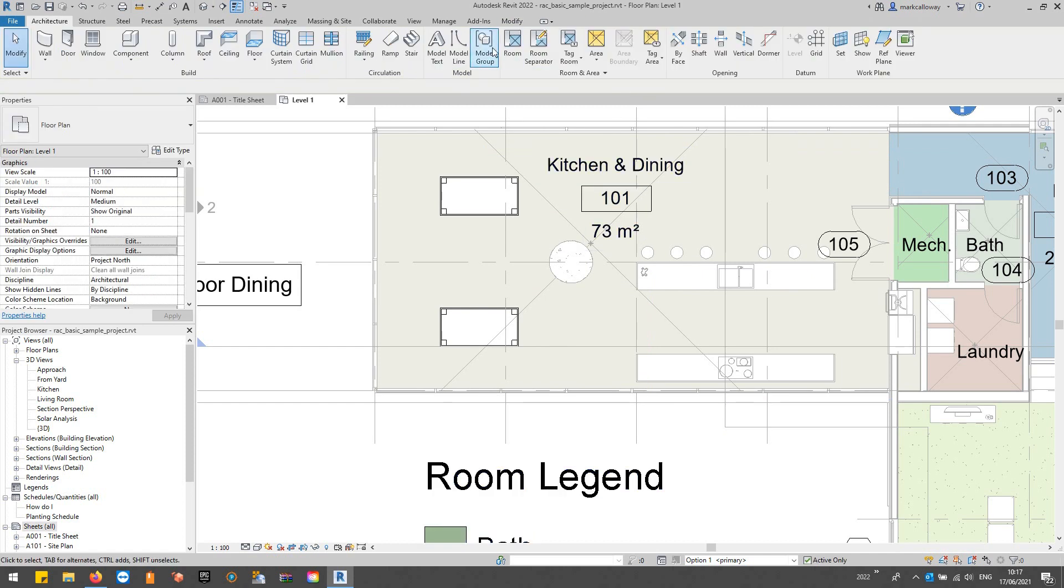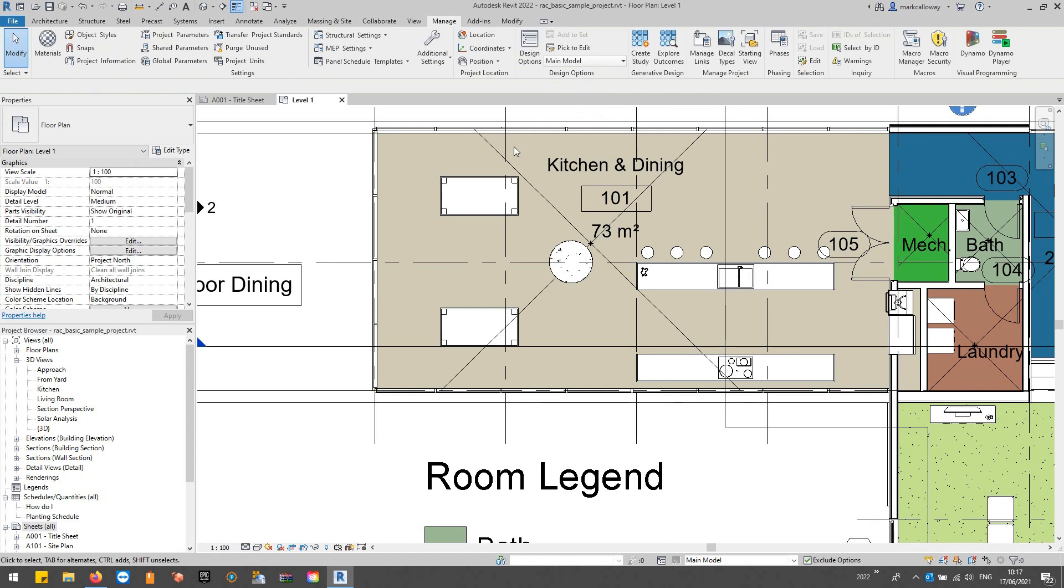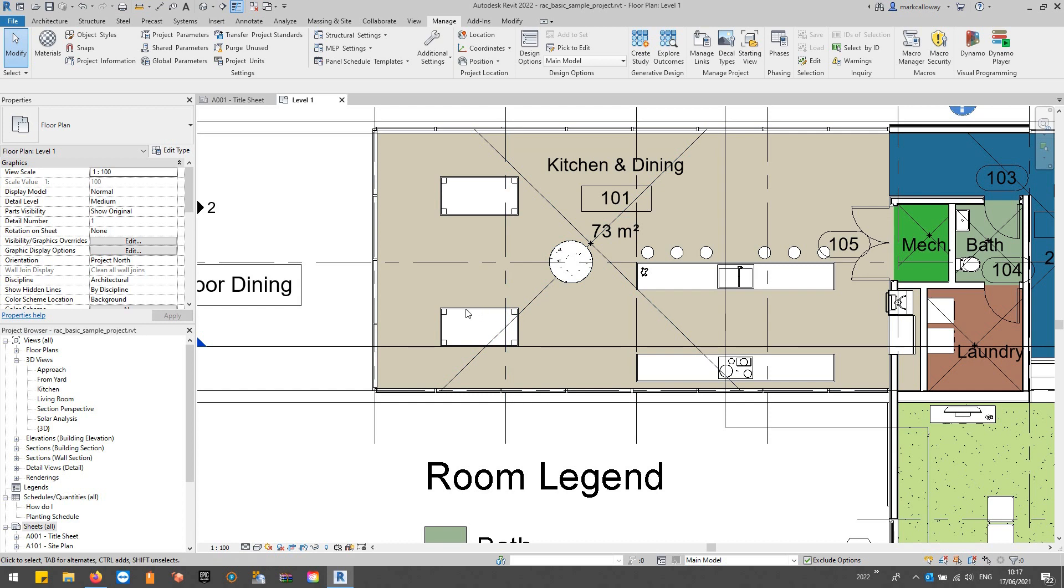And then what I can do is if I go back to the manage tab, if I just go to main model you can see those two tables there. I can't select them though because they're not part of the main model, they're part of an option. So I can see them but I can't interact with them.